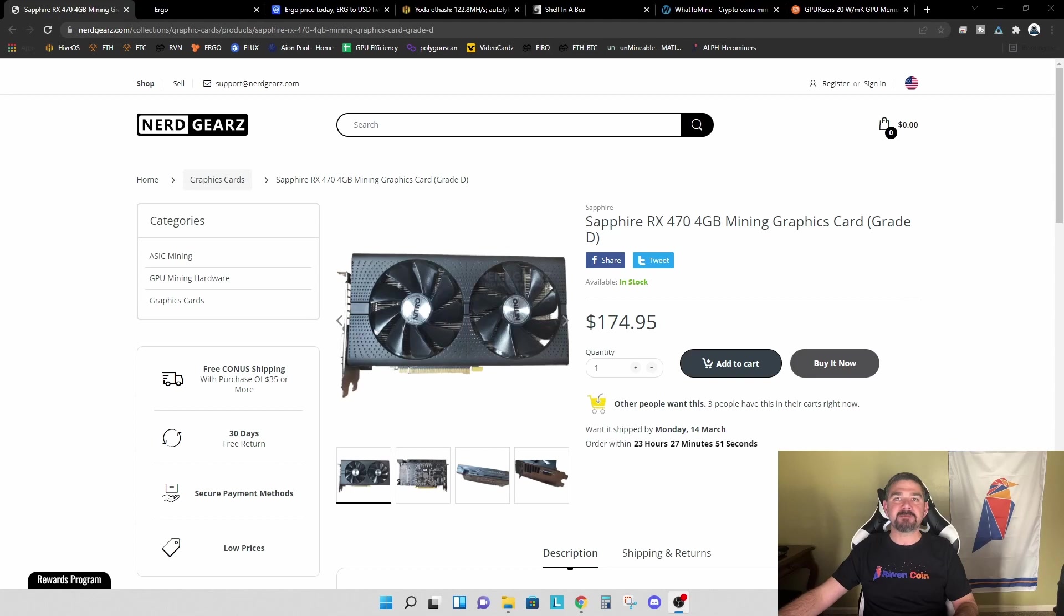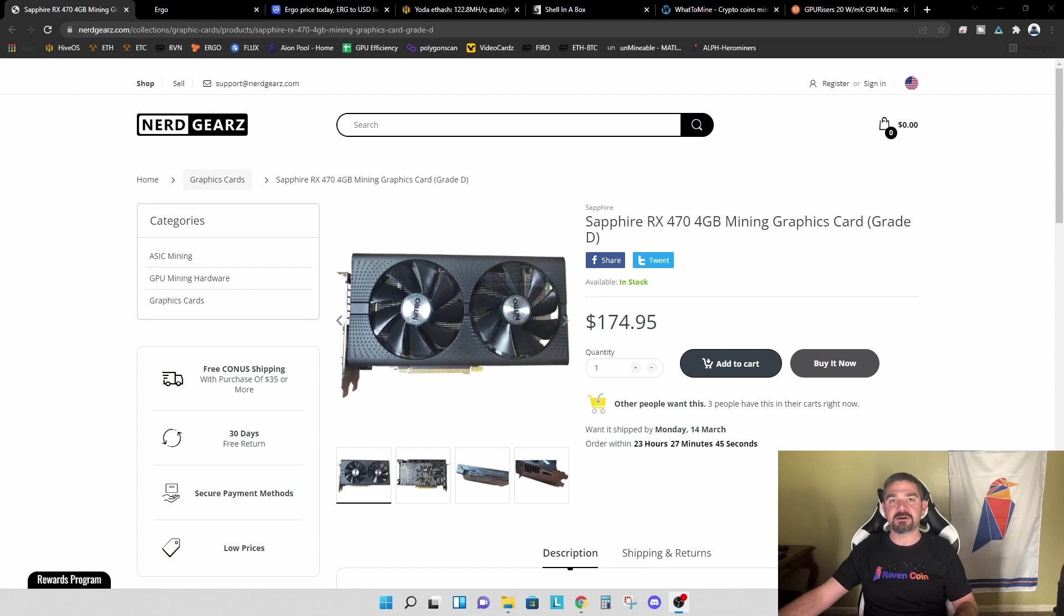Hey everyone, TPS Miner here. Welcome back to the TPS Miner channel. In today's video, we're going to continue testing the Sapphire Nitro RX 470 4GB mining graphics card that we picked up from NerdGears a few weeks ago.